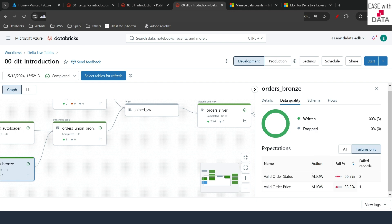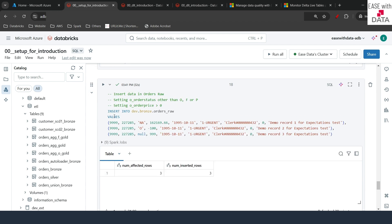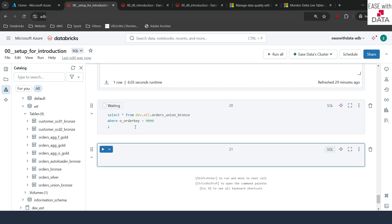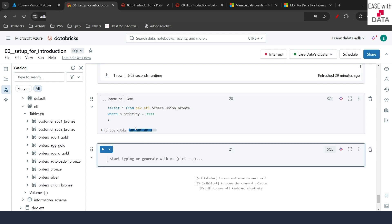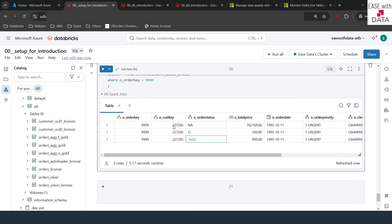Notice that the action shown is 'allow' — meaning even if the rule fails, the record is inserted into the target table. This is the warning mode: it gives you stats on how many records failed but does not drop records or fail the pipeline. Switching to the setup notebook and querying orders_union for order key 9999, we can see the data is present with order statuses NA, O, and null. Even though data quality rules failed, the data was still inserted — this is the warning mode behavior.